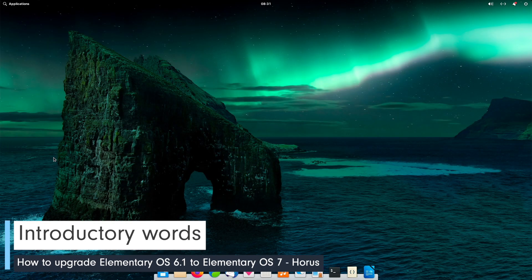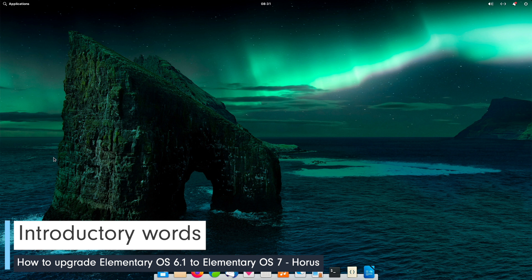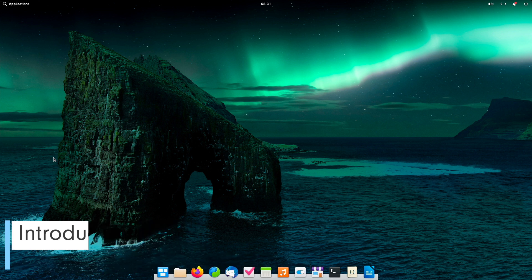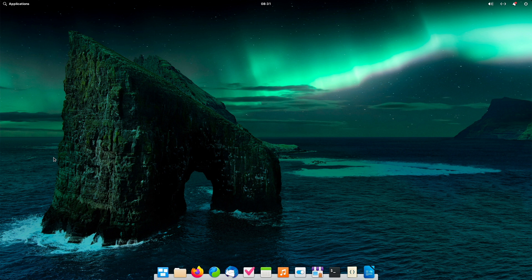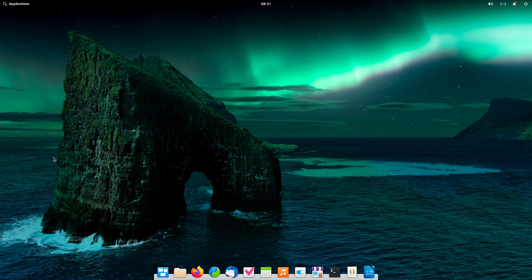Some of you seem to have been more upset by my review of Elementary OS 7 than I intended. Therefore consider this video as a little goodie from me. With that I am not reinstalling Elementary OS but giving a helping hand to those of you who don't quite know how to get from OS 6.1 to OS 7.